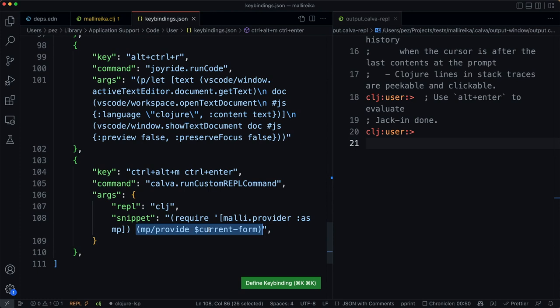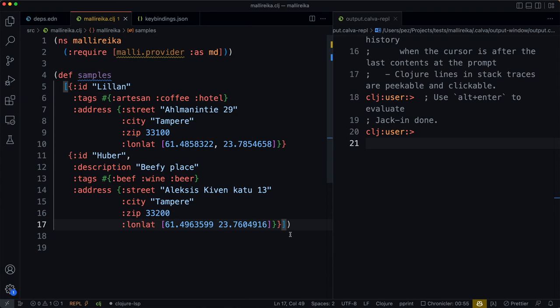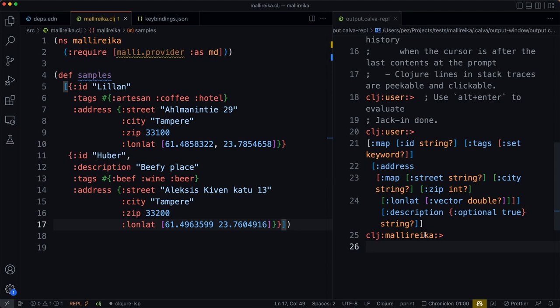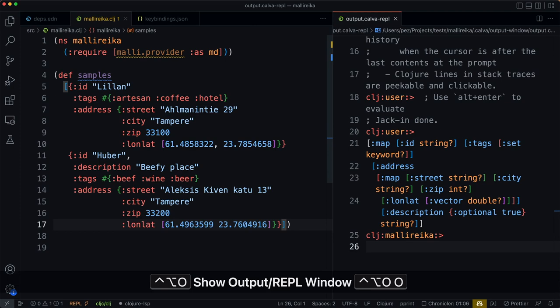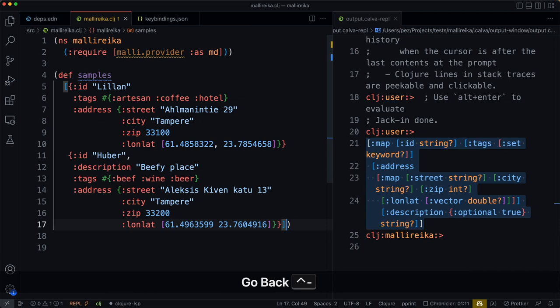Then we can use Ctrl-Alt-M and Ctrl-Enter and that will print it in the output window. Now we can focus the output window and select the current form, copy it and then you can go back to your editor and paste it and do whatever you want with it.